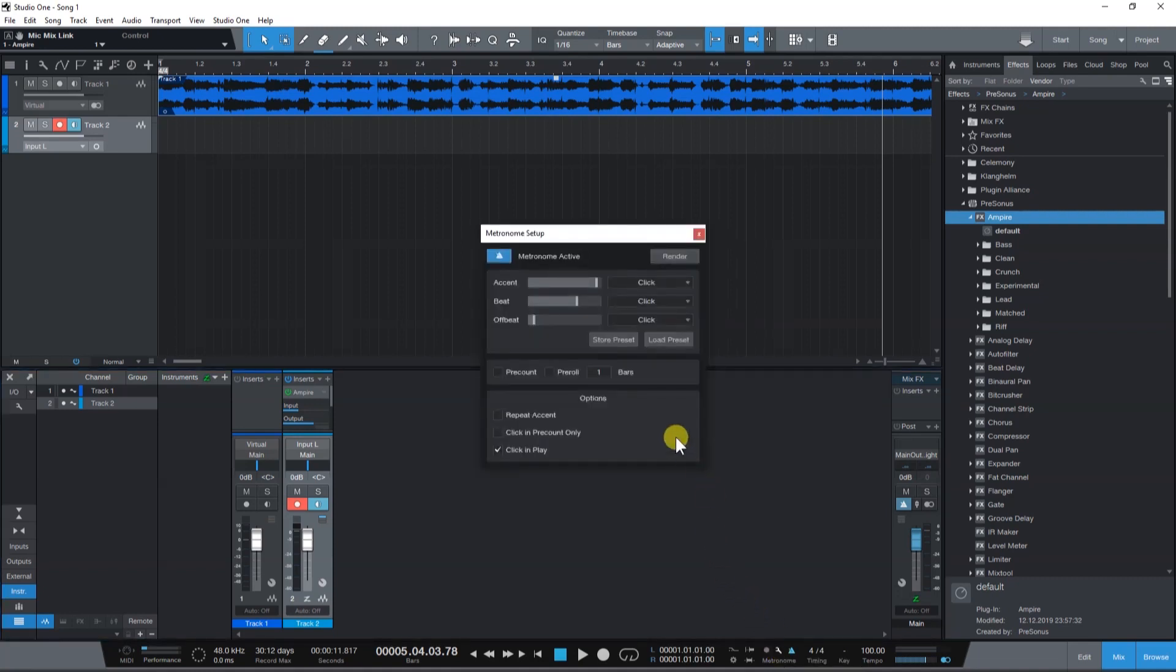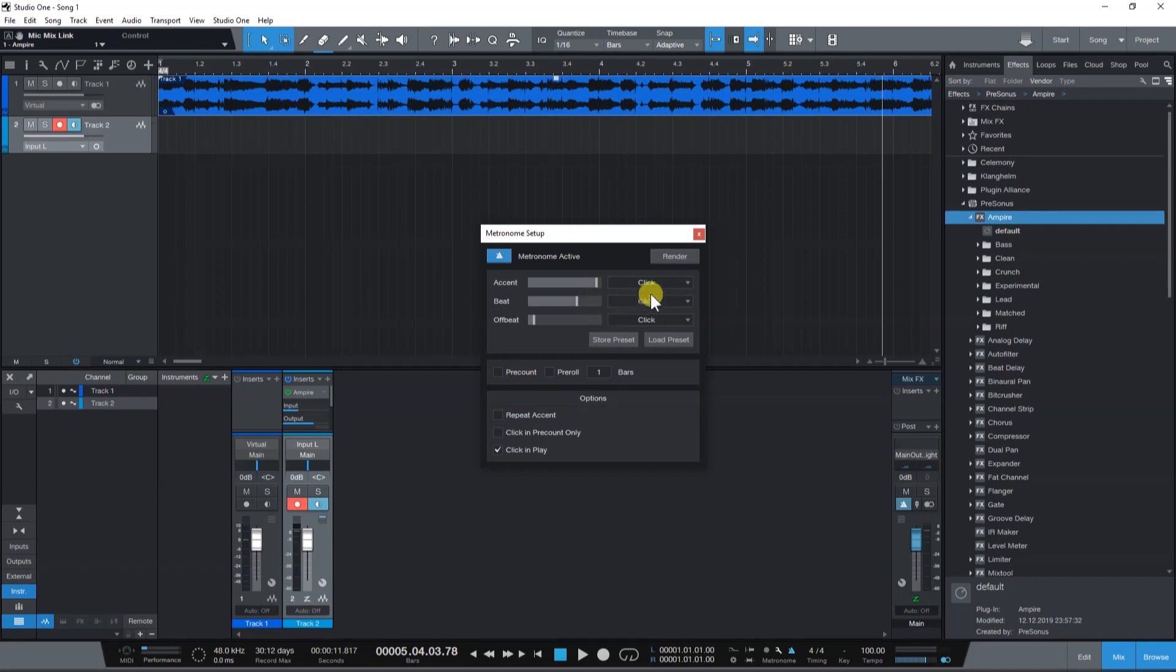Here, you can change the volume of the different beat elements, the accent, beat and offbeat. And you can also change the metronome sounds.